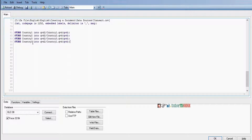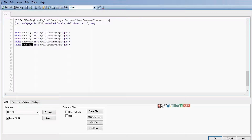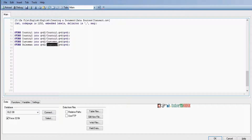Next one is customer — store customer into its QBD file. Next one is salesman — store salesman. We have 6 tables total. Next one is transaction — store transaction into its QBD file.